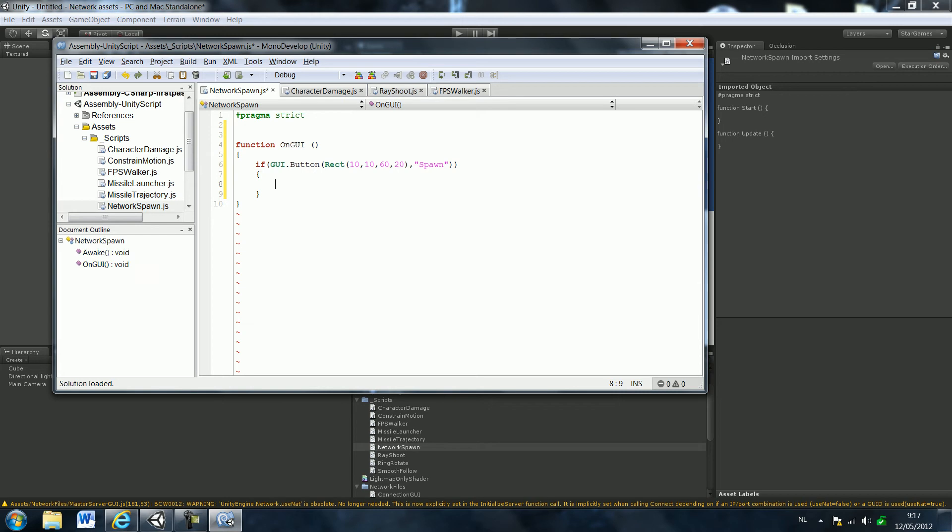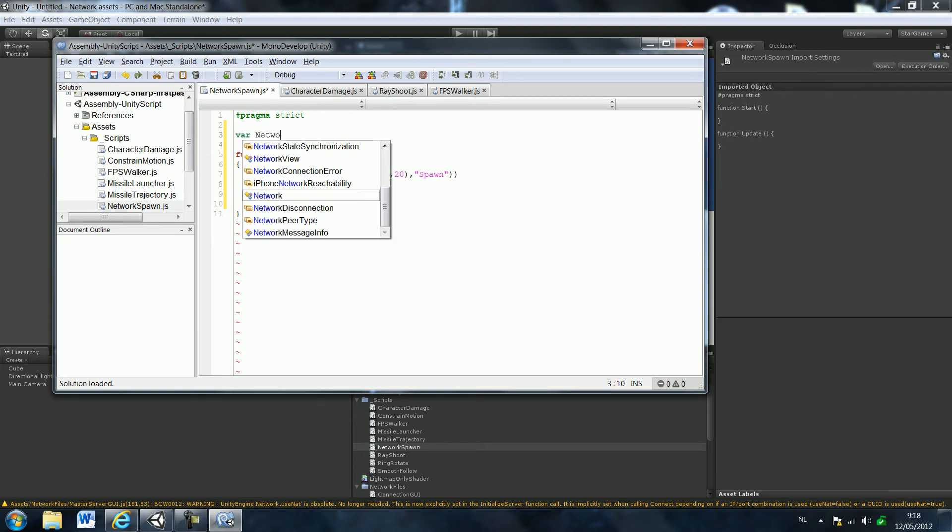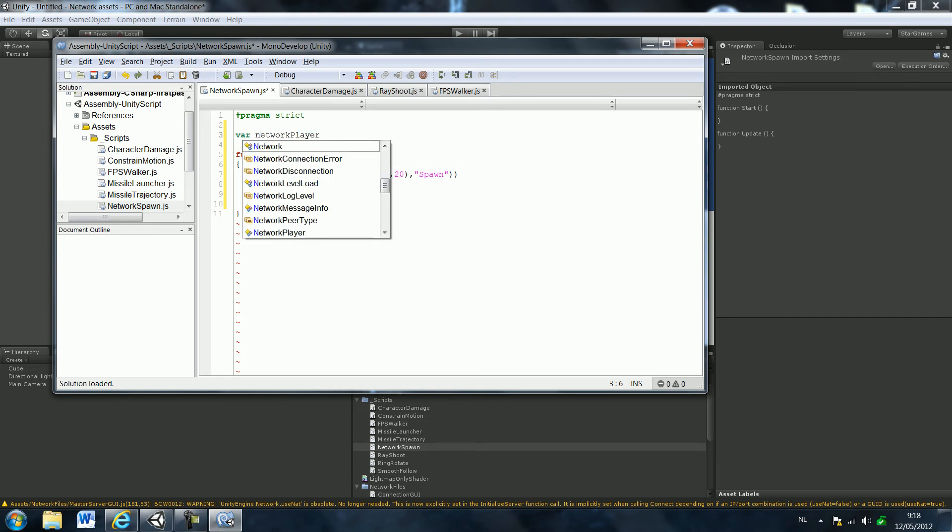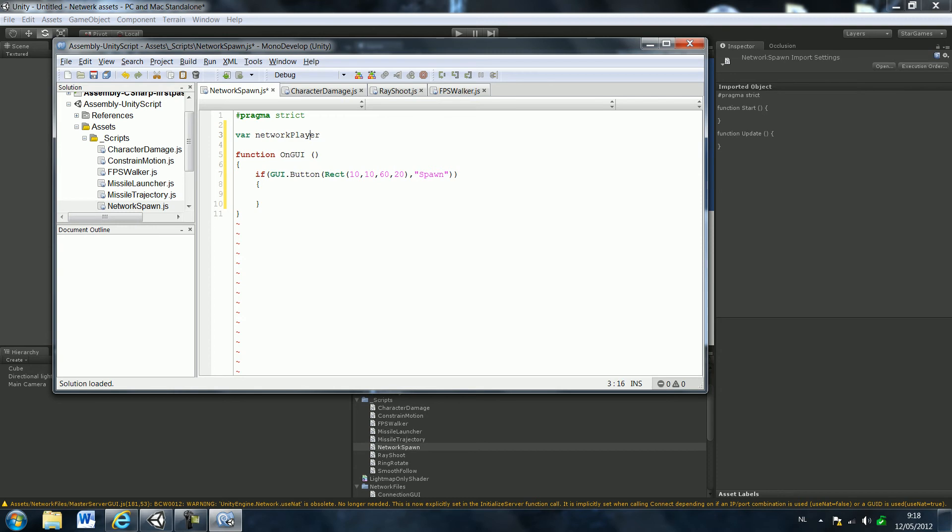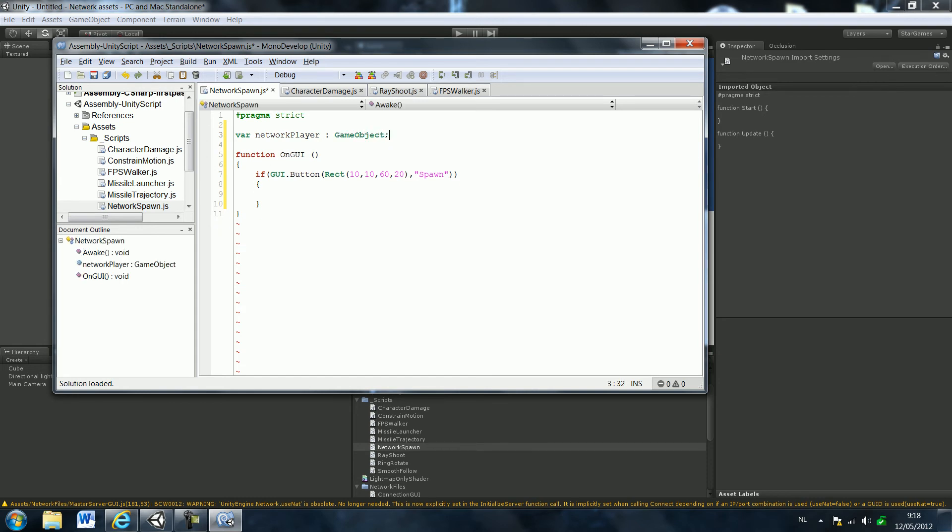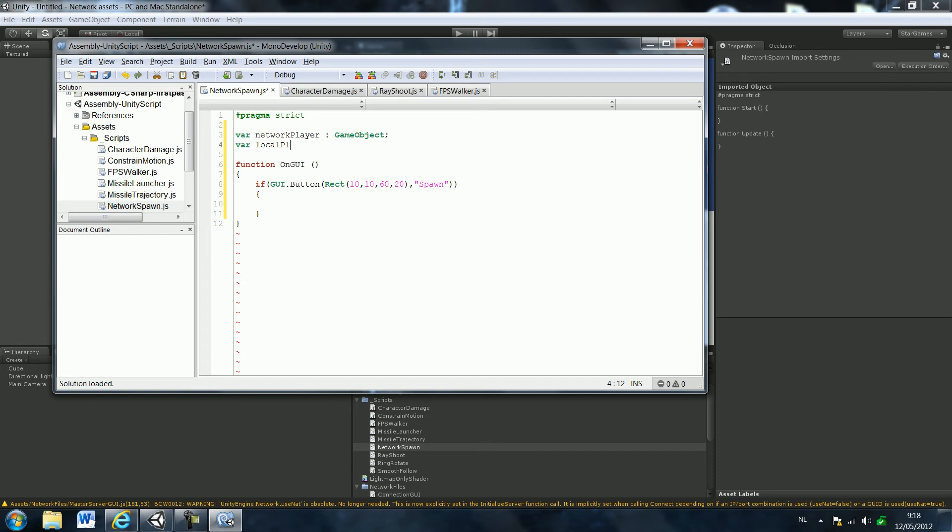Okay, and now we're going to create a new variable. And I'm going to call this var dot network player. So let's create a network player. Oh. That's already a variable network player. Okay. It's going to be a game object. So just type game object. Create another variable. Var. And call this one local player.